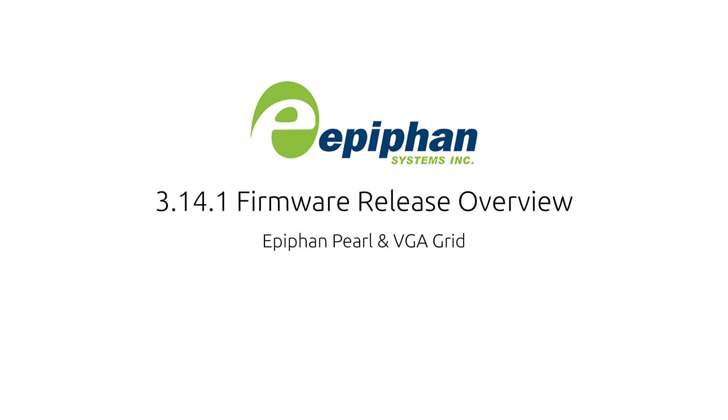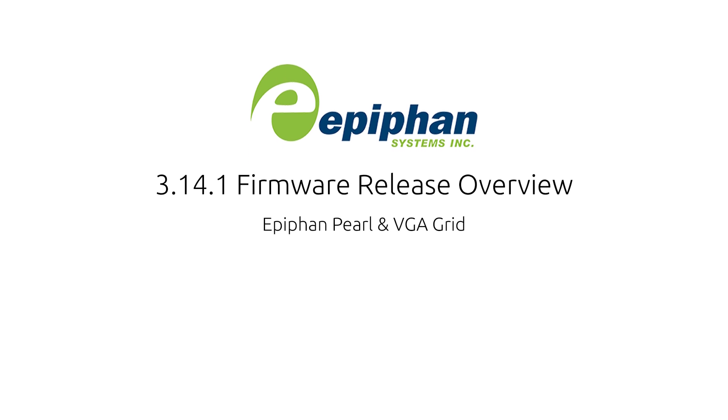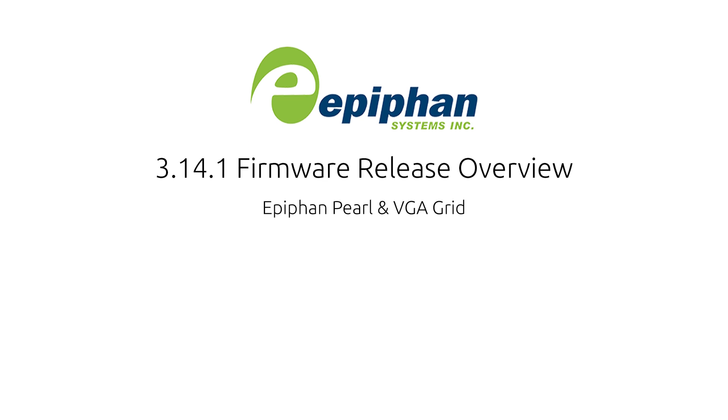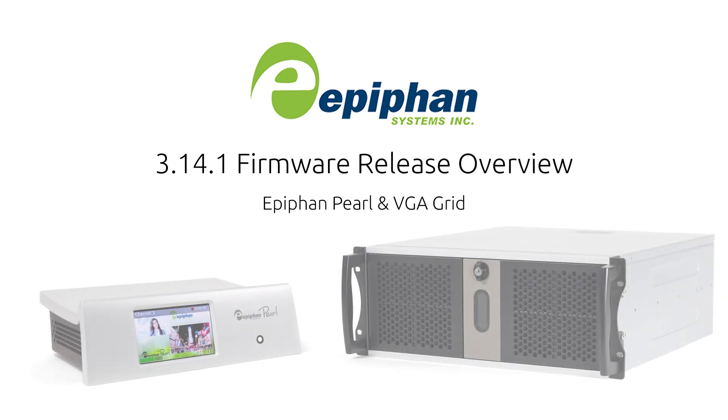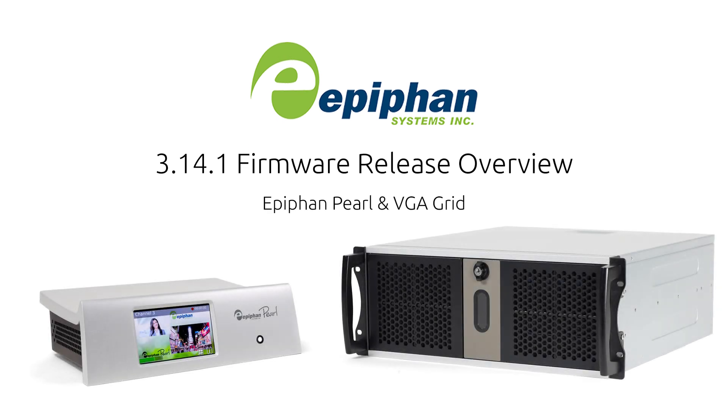Epiphan Systems is proud to present our latest firmware release, 3.14.1, for Pearl and VGA Grid systems.